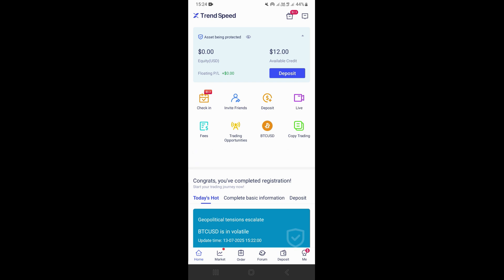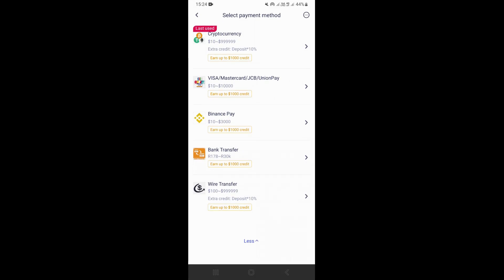So if you click right here on deposit, this is going to take you on the next page where you're going to see different methods that you can use to deposit into your account. So you can use cryptocurrencies like Bitcoin, USDT, or Visa card, or Binance Pay, or bank transfer, or wire transfer.